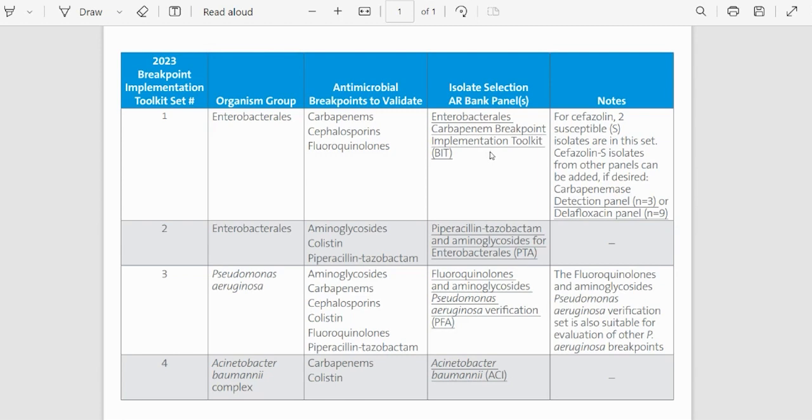The ARBank panel recommended to perform this testing is Enterobacteriales Carbapenem Breakpoint Implementation Toolkit or BIT.